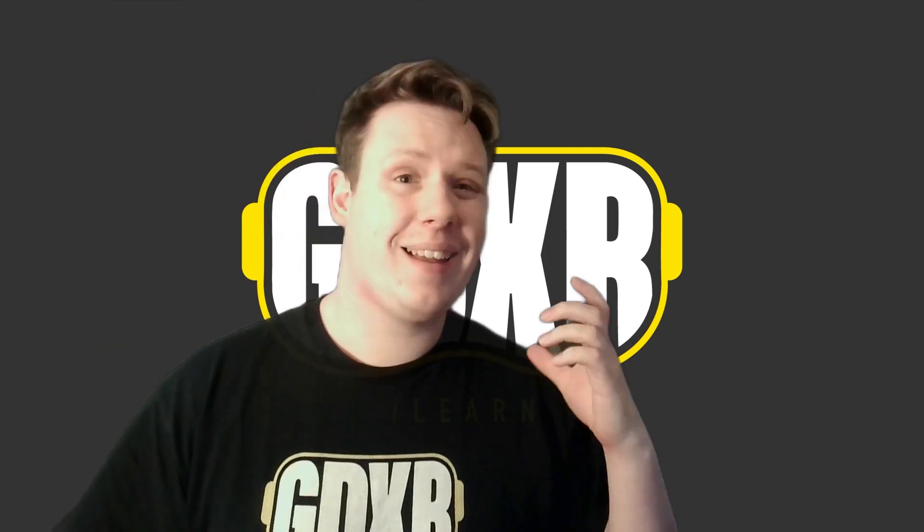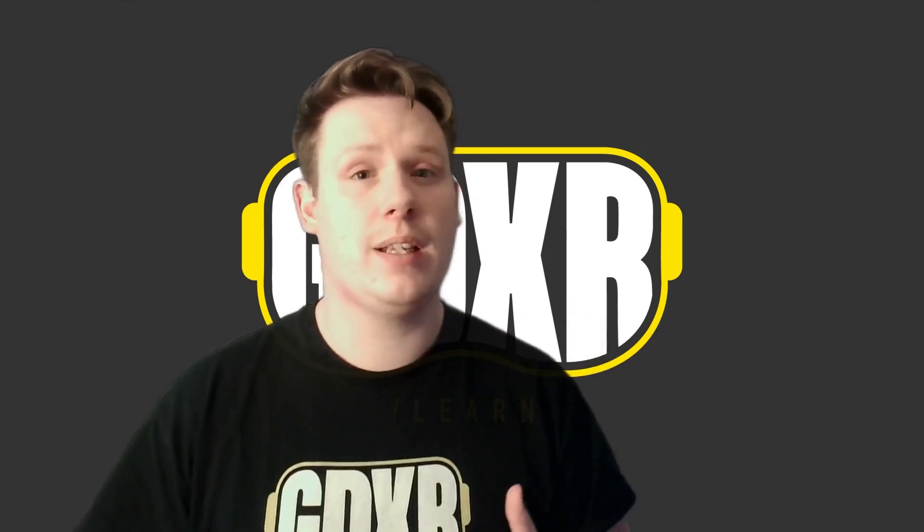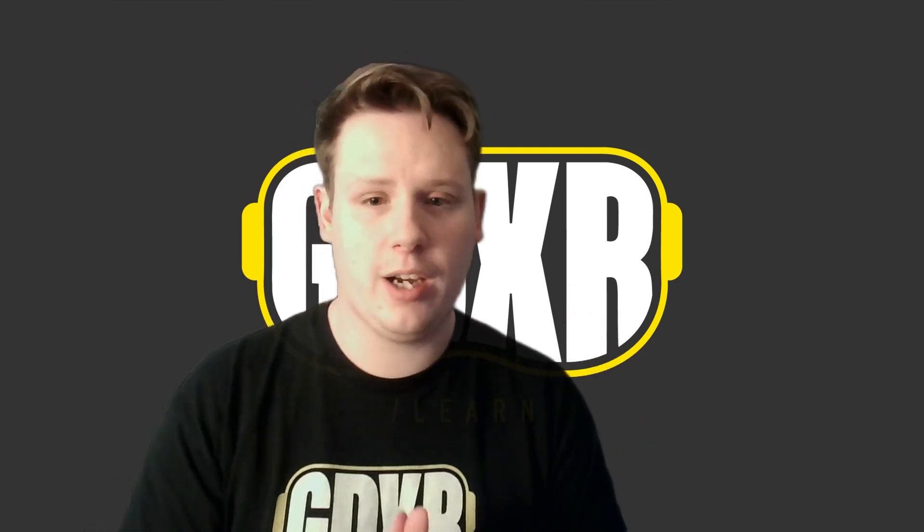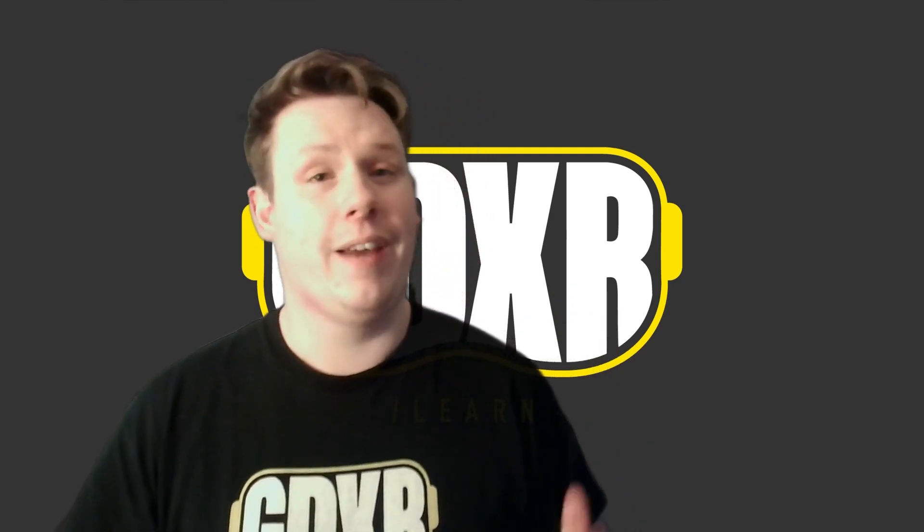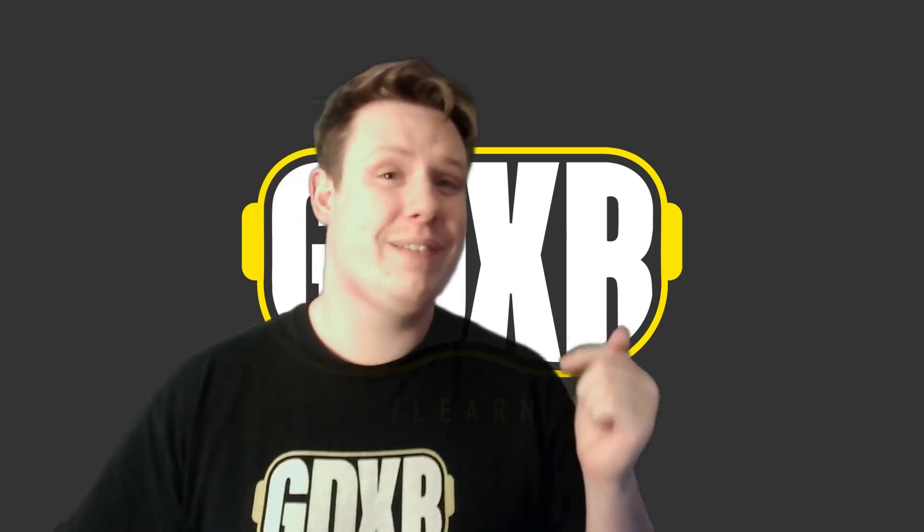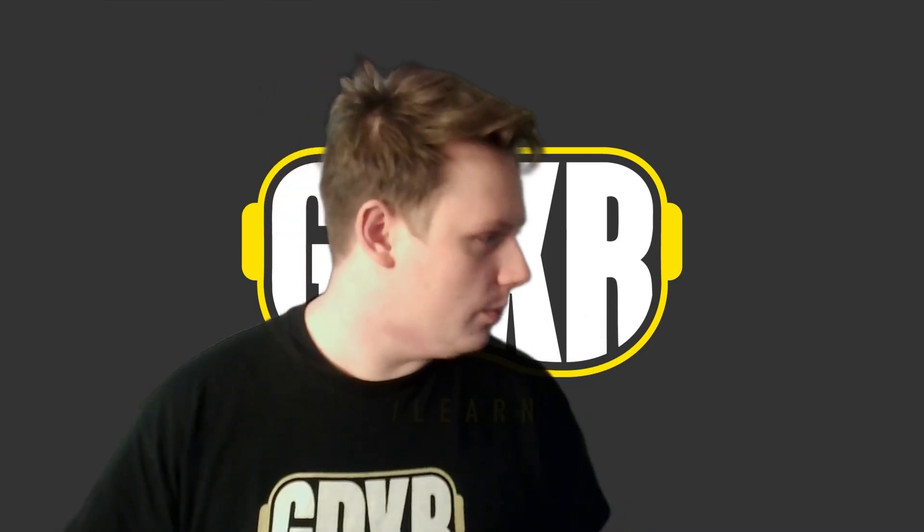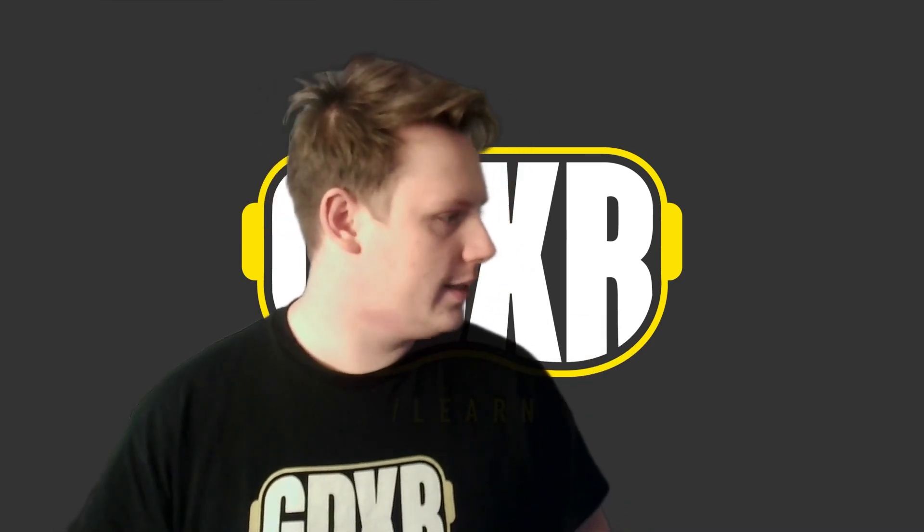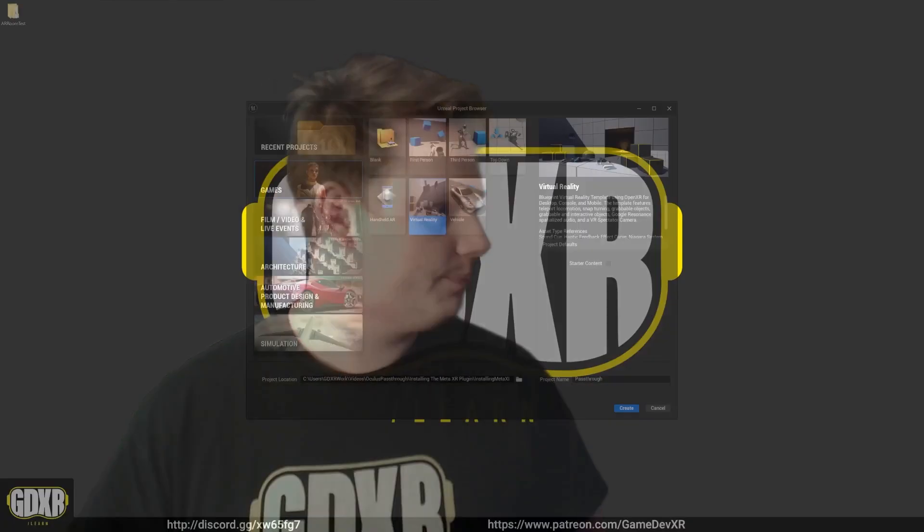Before we start, big thank you to everyone that's supporting this on Patreon and through the Discord. It means a lot. If there's anything you want to see, leave a comment down below and we'll get to it. So let's hop on over.